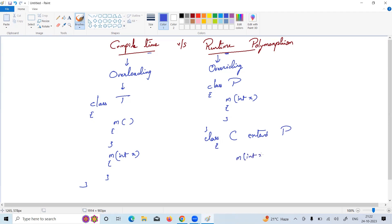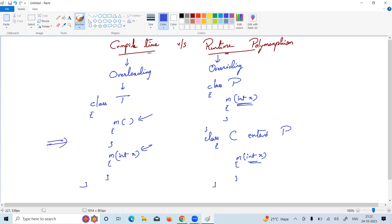In overloading, arguments are different, and it involves only one class. In overriding, arguments are the same, and it involves multiple classes. This is the difference between compile-time and runtime polymorphism.